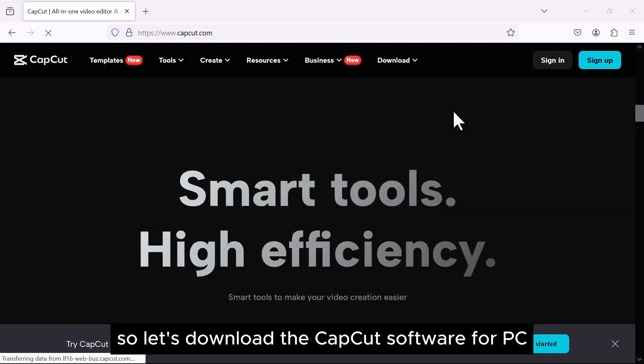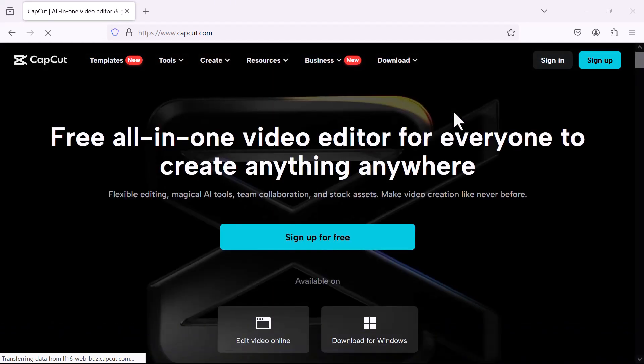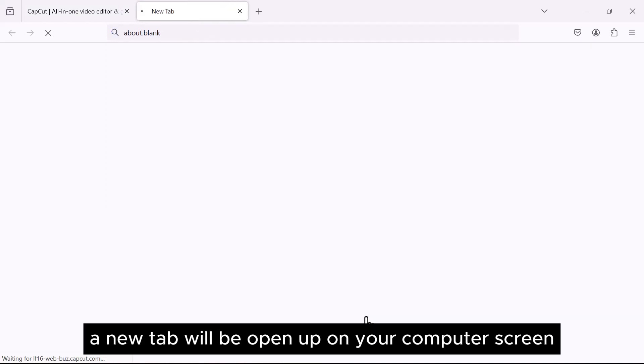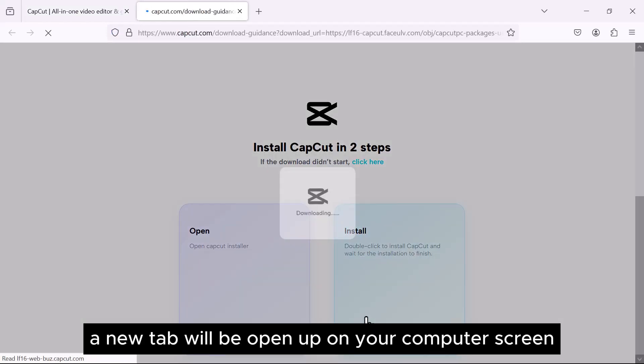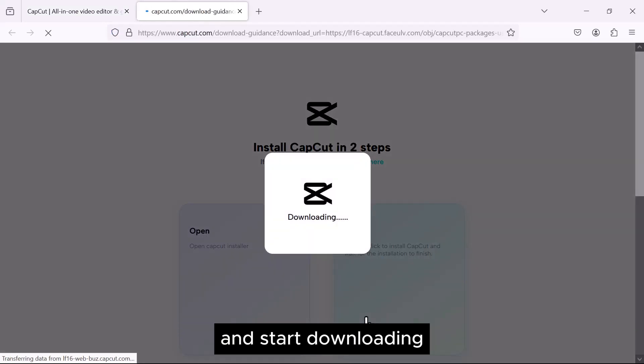So let's download the CapCut software for PC. Click the download for free. A new tab will open up on your computer screen and start downloading.